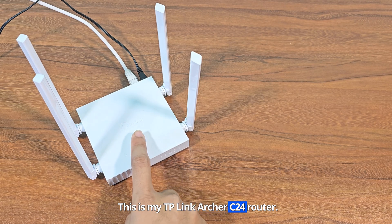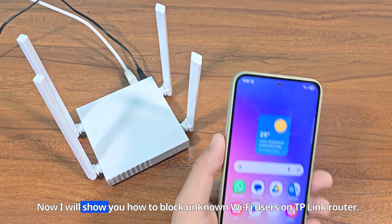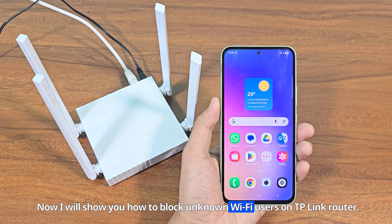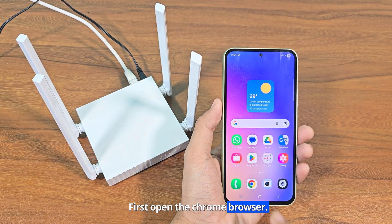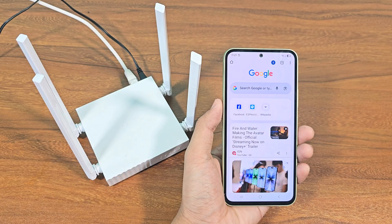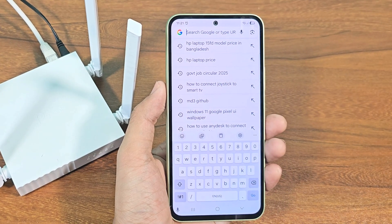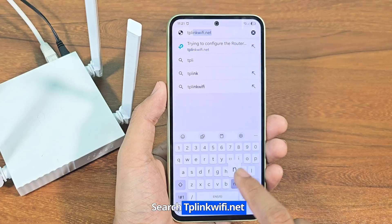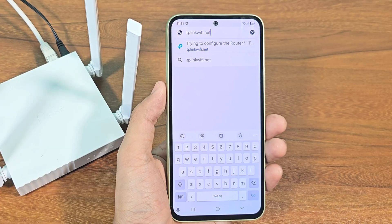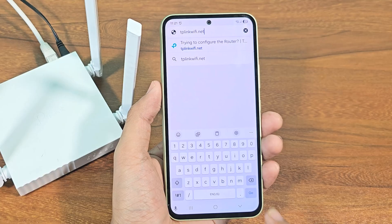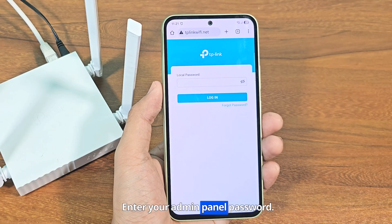This is my TP-Link Archer C24 router. Now I will show you how to block unknown Wi-Fi users on TP-Link router. First open the Chrome browser. Search tplinkwifi.net. Enter your admin panel password.